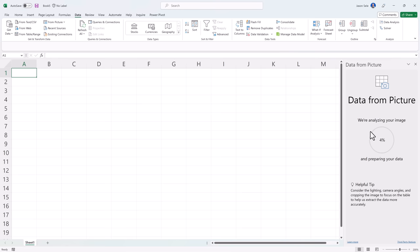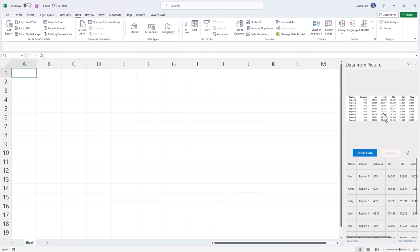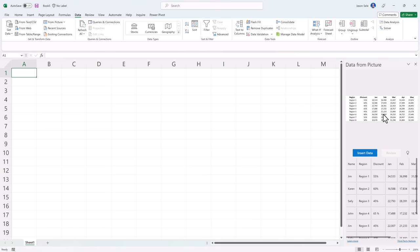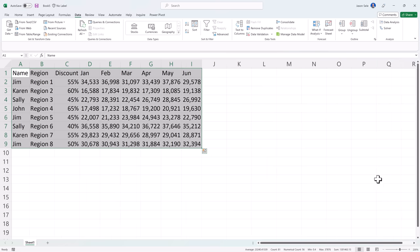When I open that file it does an import, analyzes it, displays the information so that you can view to verify that it looks correct and you can hit insert data to bring it into Excel. It warns you that you're responsible for validating the accuracy of all this data but we'll go ahead and hit insert and there's the data imported.